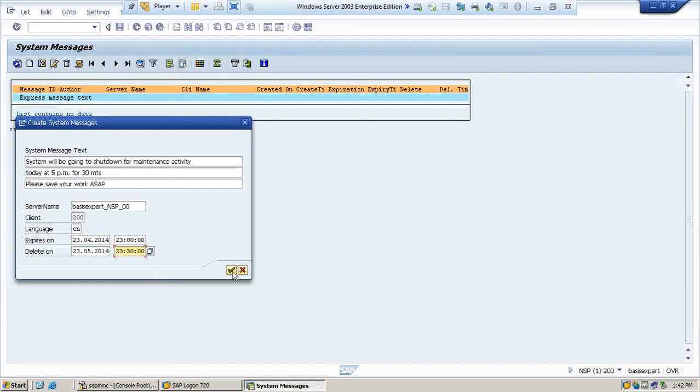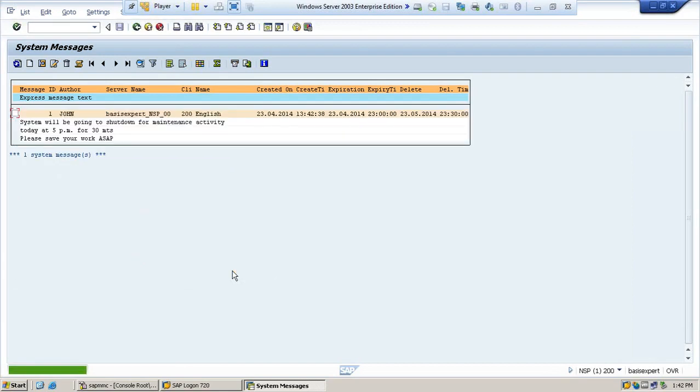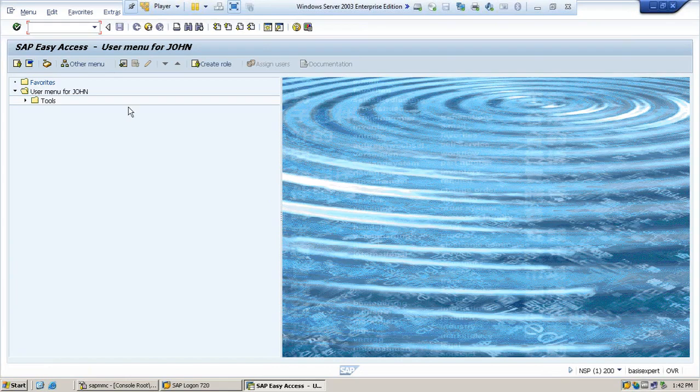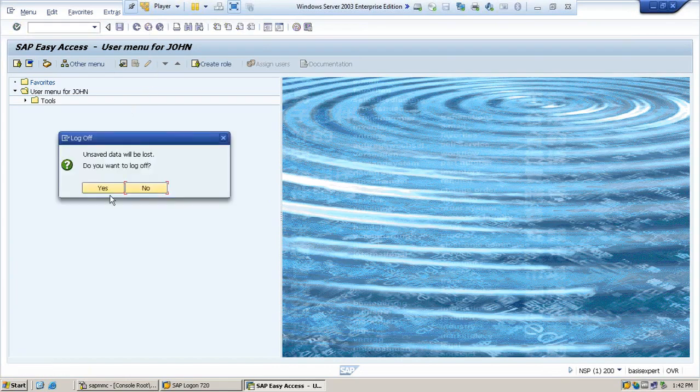Now, once you have given all the information, then you have to save. So now the message has been saved. It will send to everybody. So for example, once you have saved the message, you are logging out with this message.